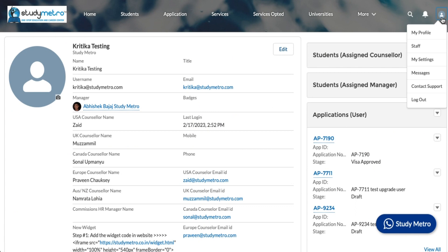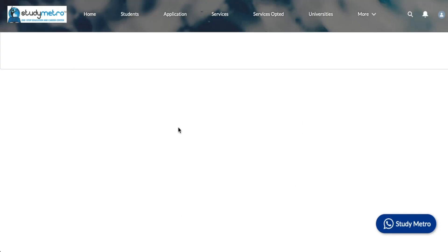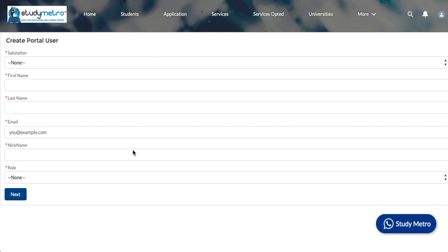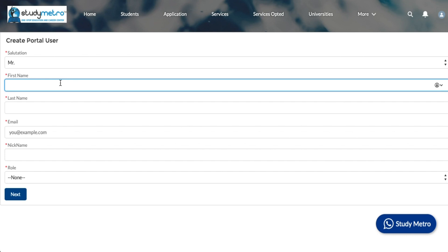There is an option we have given called staff. In the staff section, you can create as many counselors as you want. You can just provide their name, let's say test or anything.